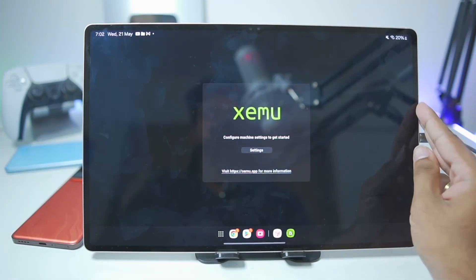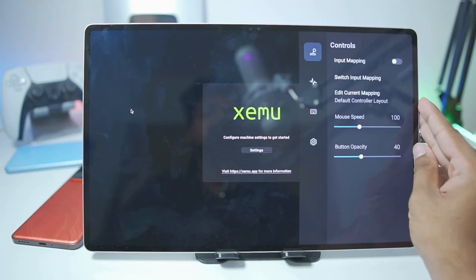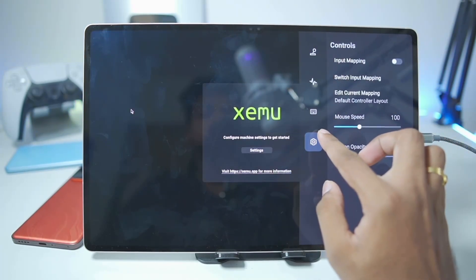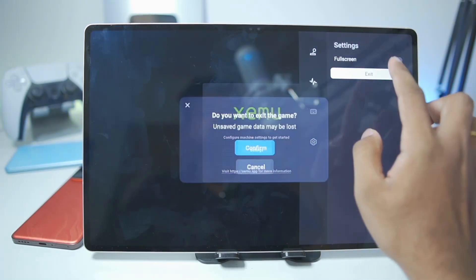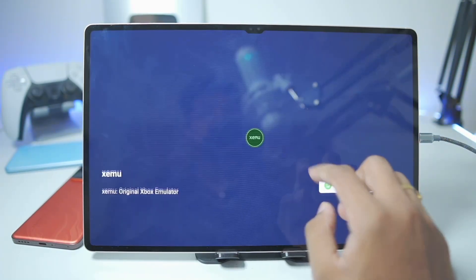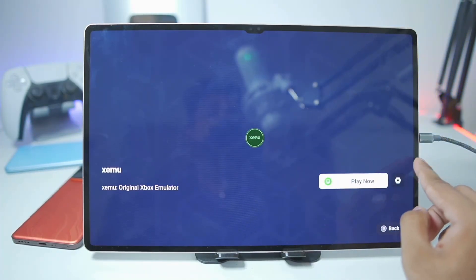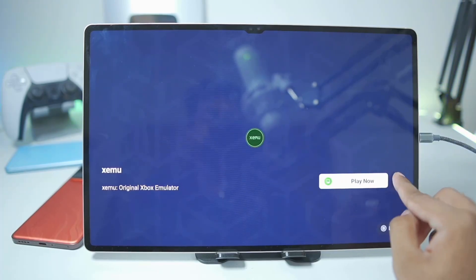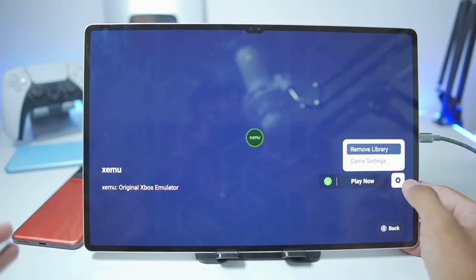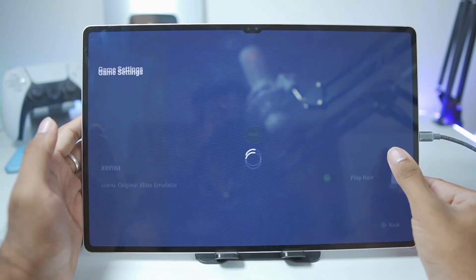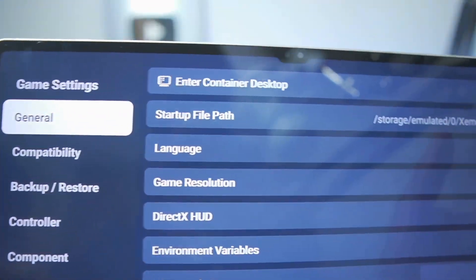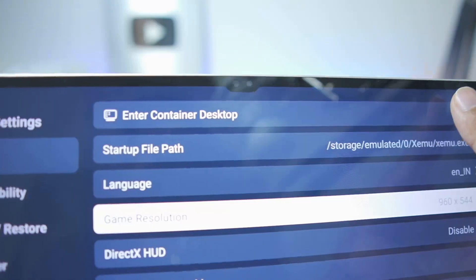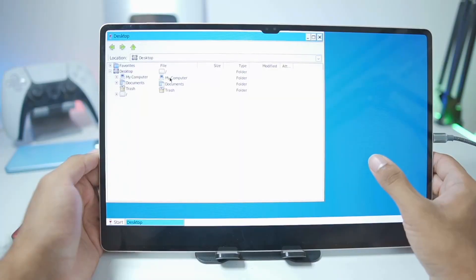Once the Zemu emulator has successfully booted, tap on Settings and then exit the simulator. The setup process is a bit complex — you'll need to go to Game Settings and then open the Enter Container Desktop option.